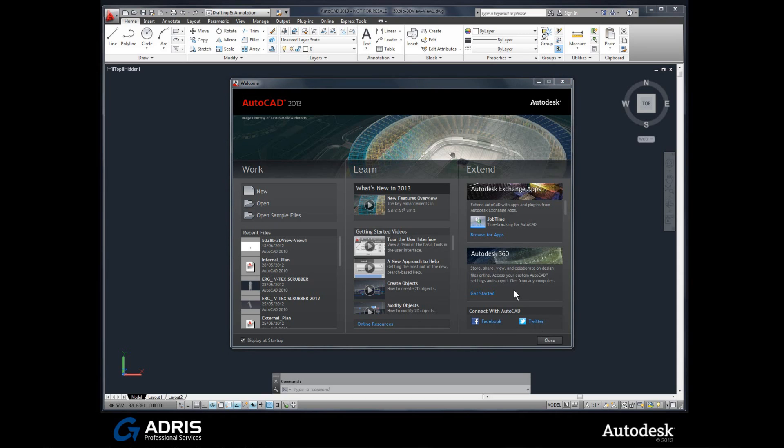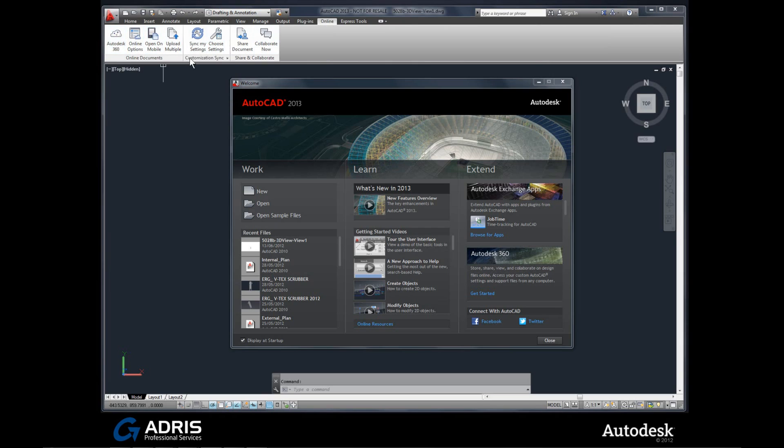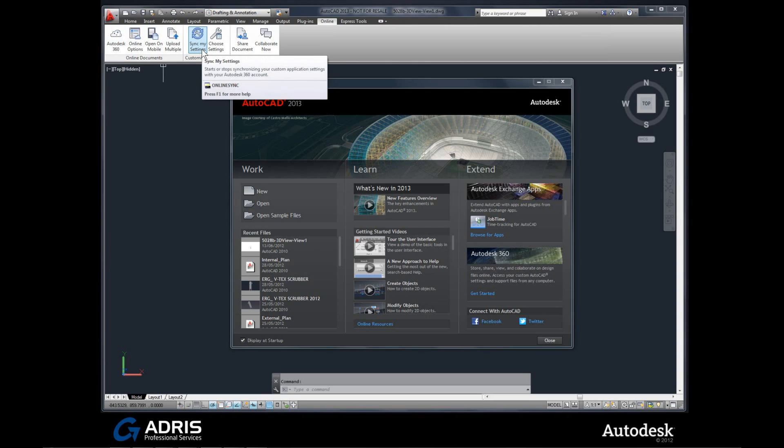Let's take a quick closer look at the Autodesk 360 integration that's built into the 2013 range of products. Looking up in the ribbon, you'll notice we have a new tab, Online. Click on the Online tab and you'll notice you can get directly to your Autodesk 360 account from this button here.